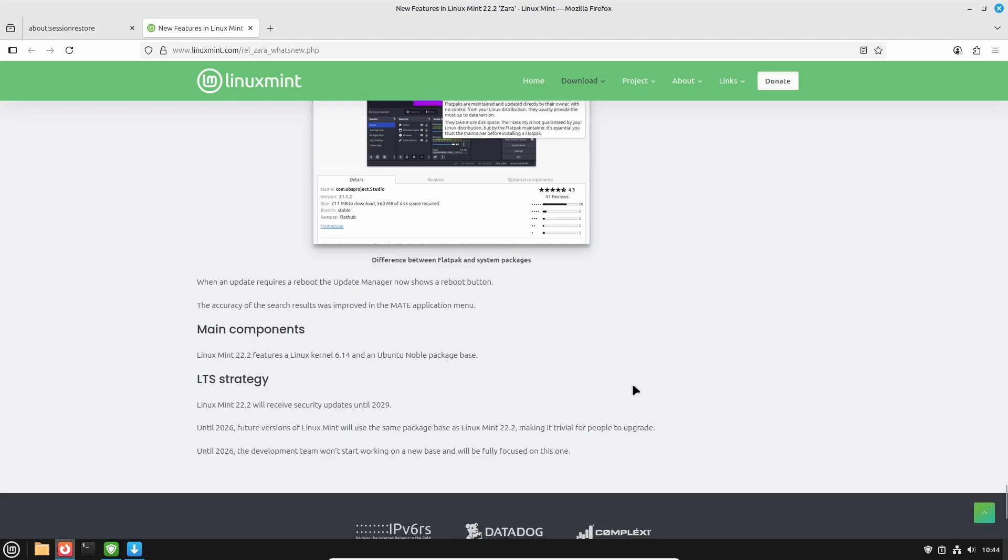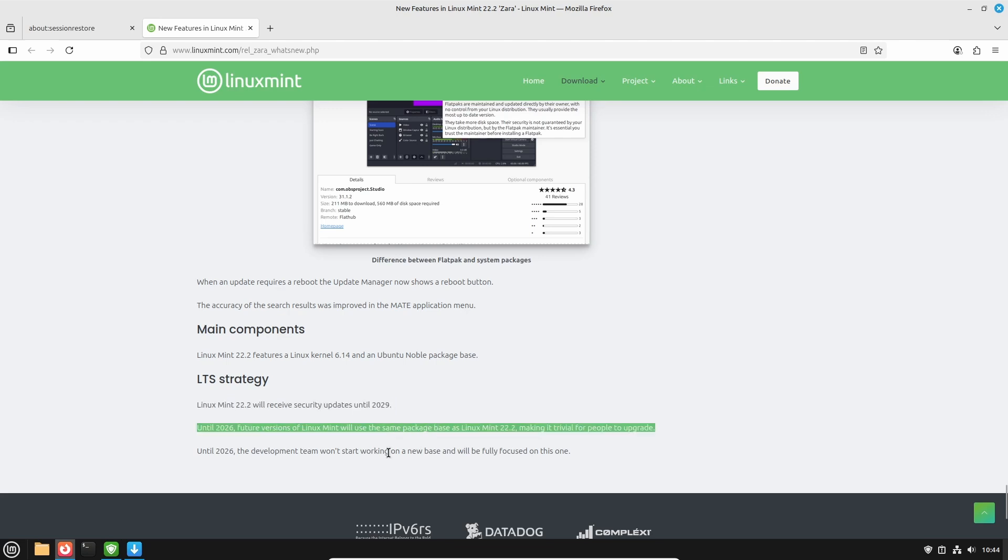The second one is the long-term support or LTS strategy. This version is going to receive security updates until 2029, and until 2026 future versions of Linux Mint will use the same package base as this 22.2 version.